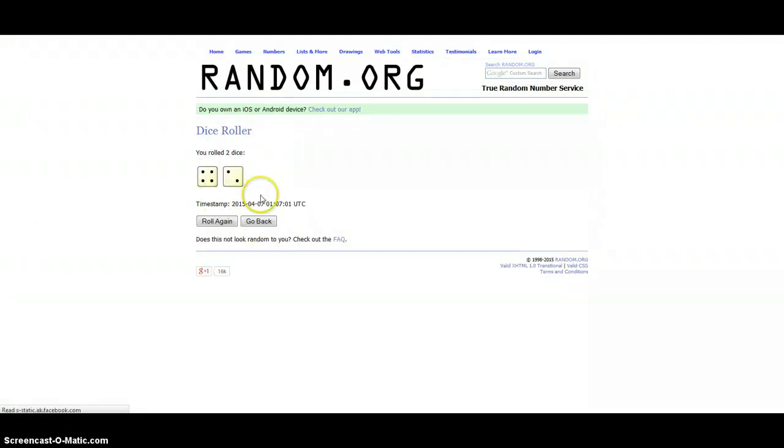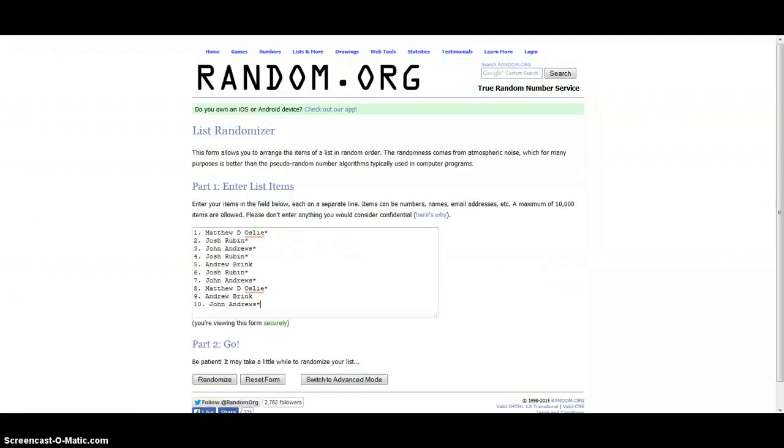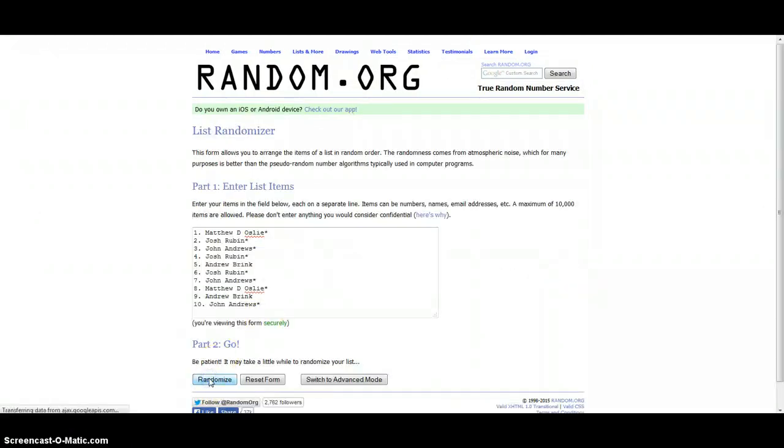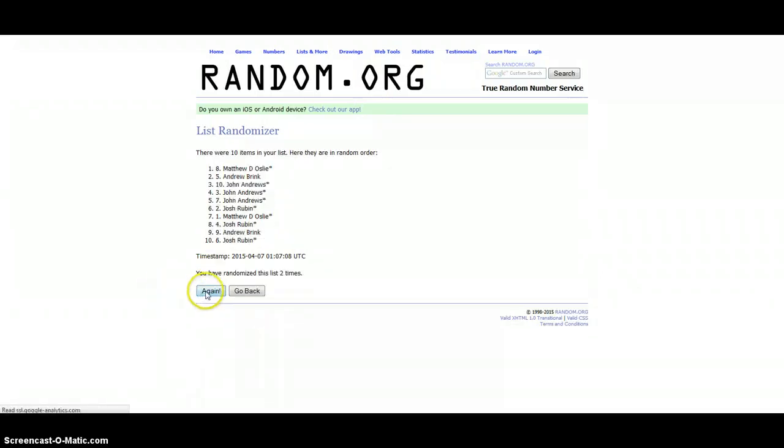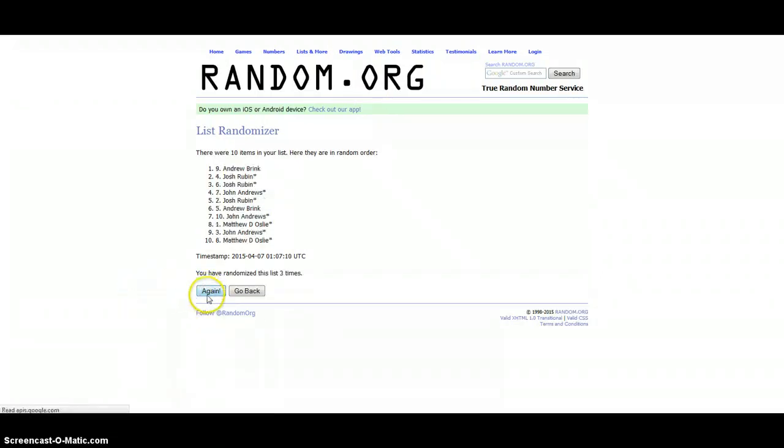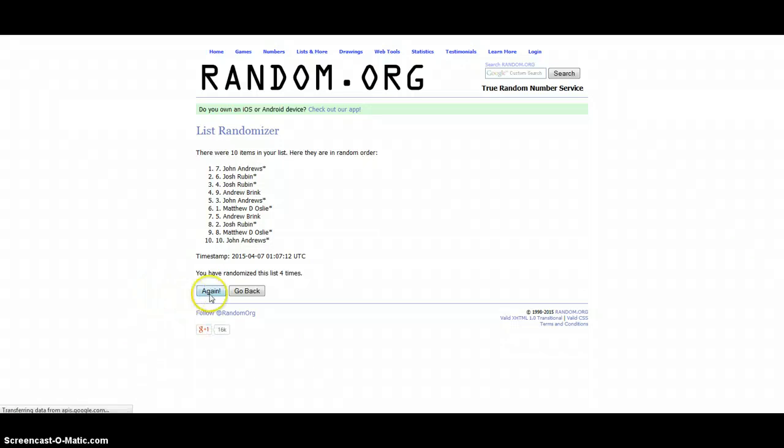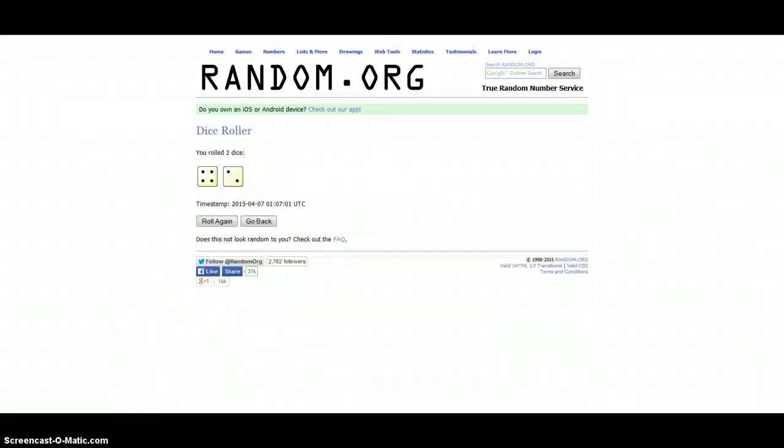6 times, here we go, good luck. 1, 2, 3, 4, 5, target say 6.